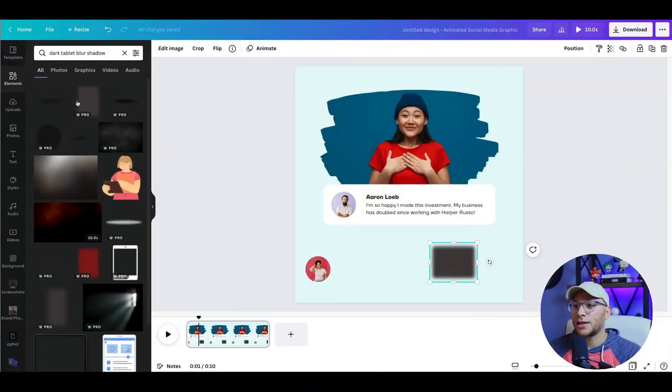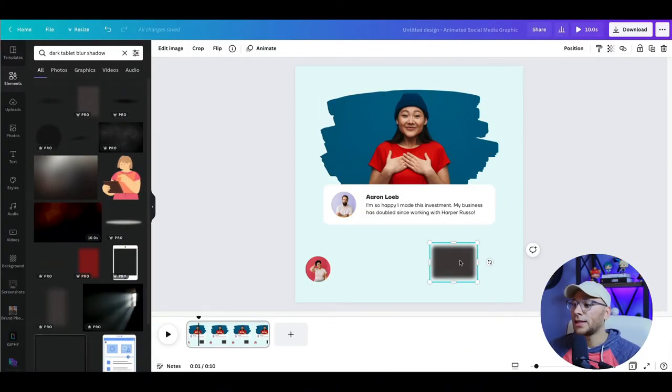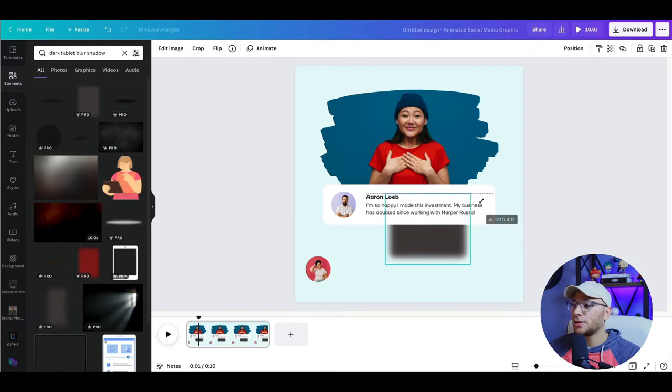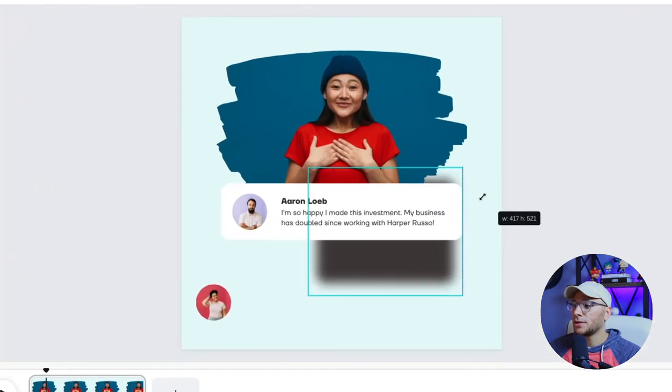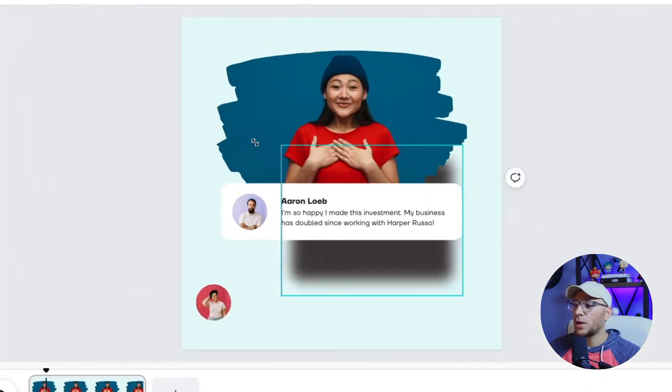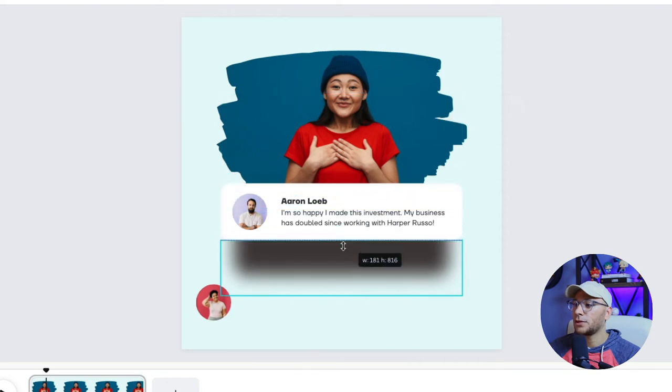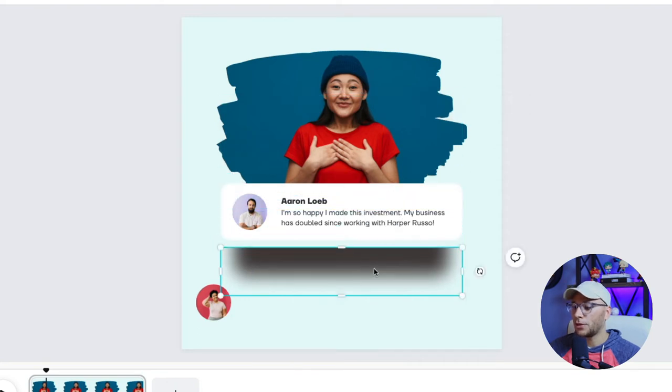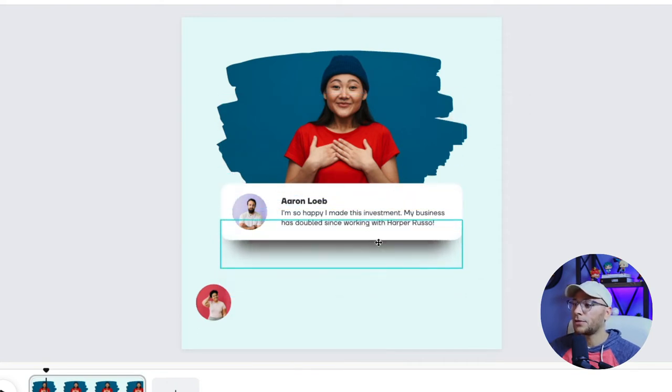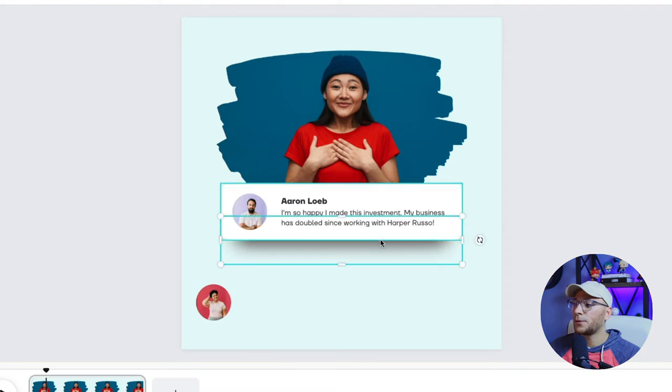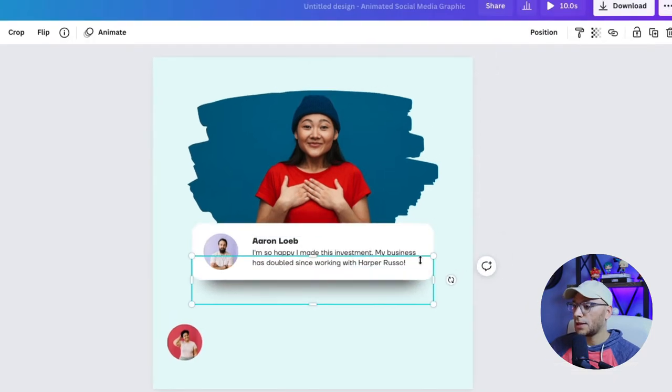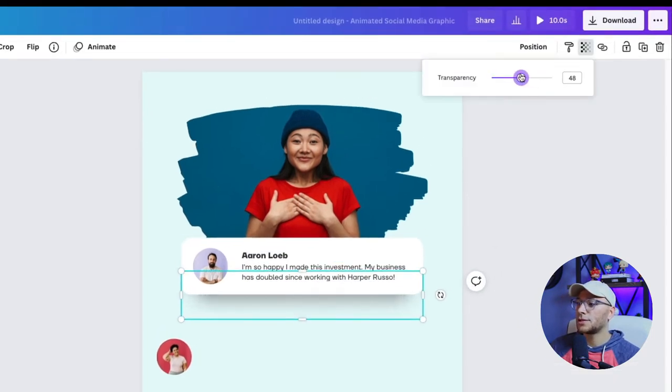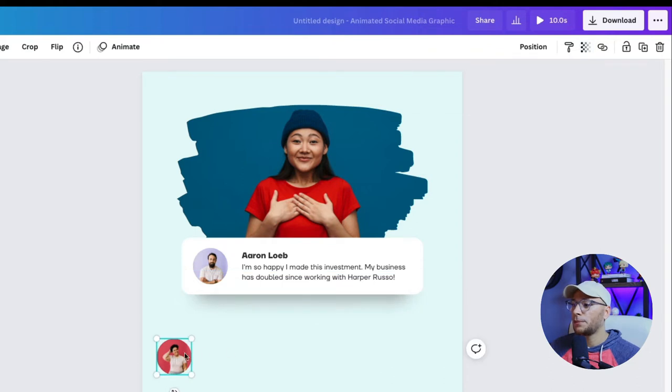But if you don't have pro, no worries, you can use the affiliate link in the description and try it out for free for 30 days. So bring that in. And we're going to resize this here to the width of the rectangle and bring it down because we don't really need the top. We only care about the bottom to give some depth to our rectangle. And then I'm going to pull down the transparency just a tad. There we go.